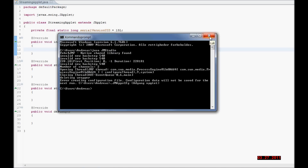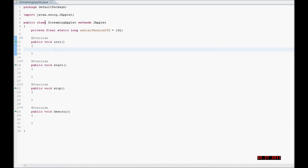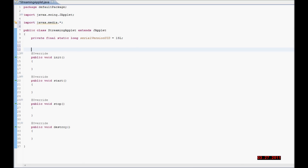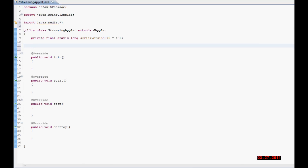I want to do this by creating an applet so I can stream media from my applet. The first thing I am going to do is import the Java Media package. I am going to import the whole package because I am going to use a lot of classes from it.